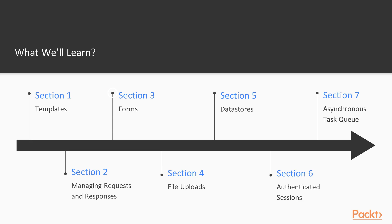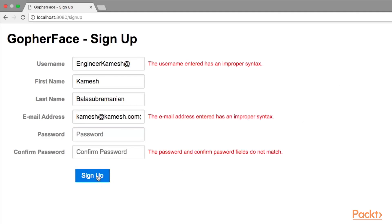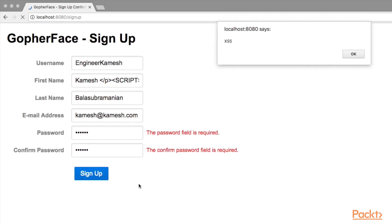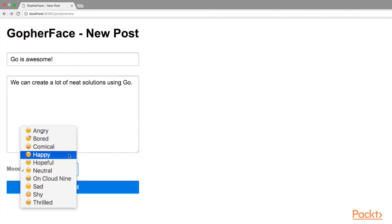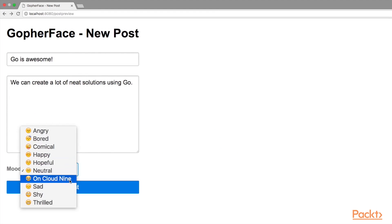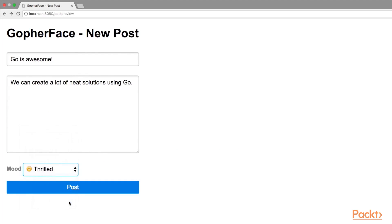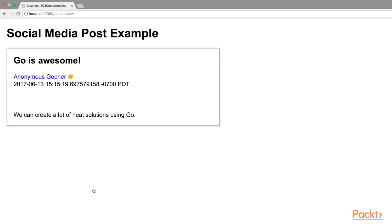In Section 3, Forms, I will teach you how to build a web form. I will show you how we can validate web forms. I will demonstrate a cross-site scripting attack. We will implement a status update feature for GopherFace, which includes allowing the user to use emojis to express themselves.